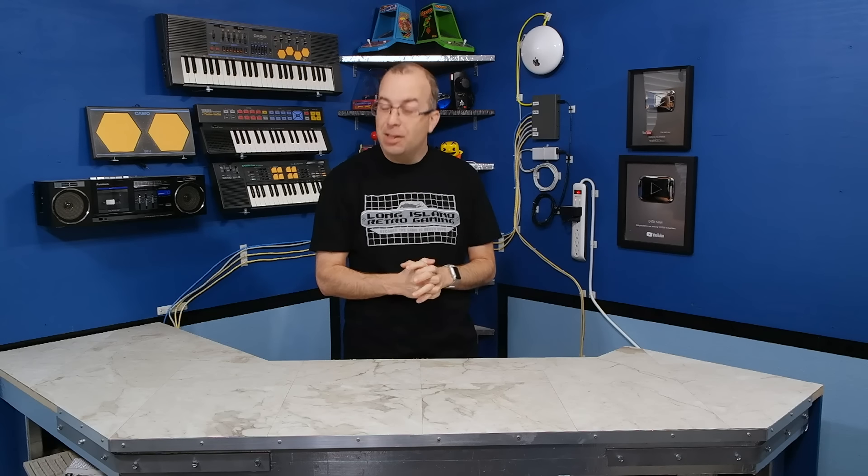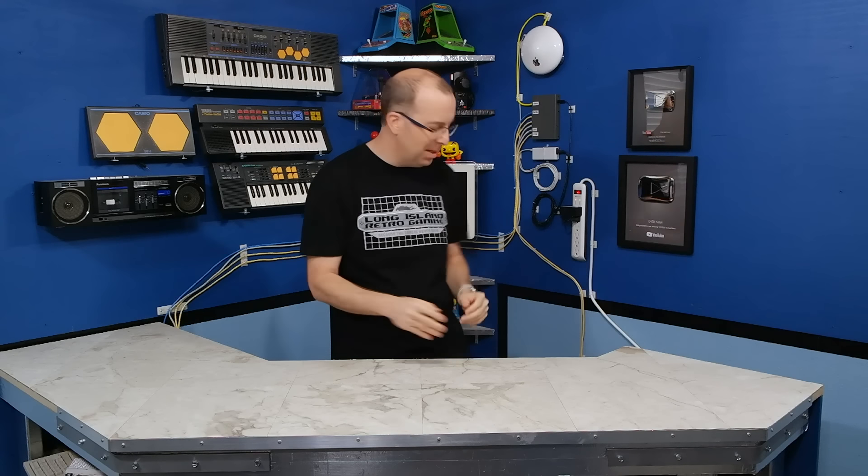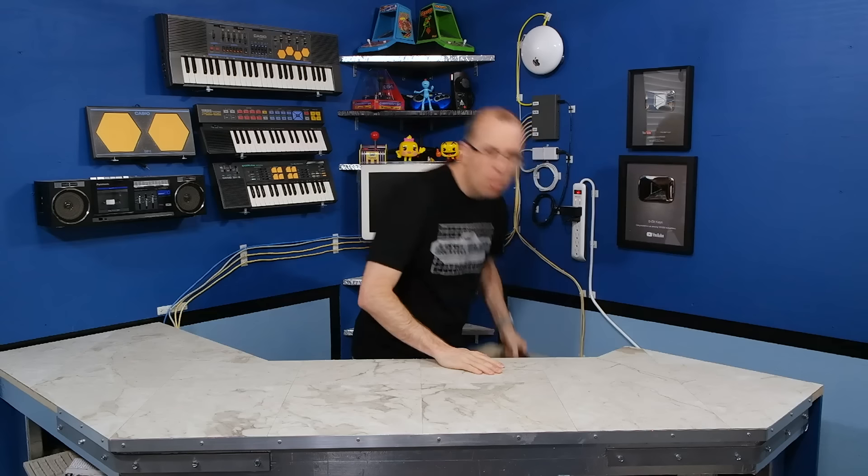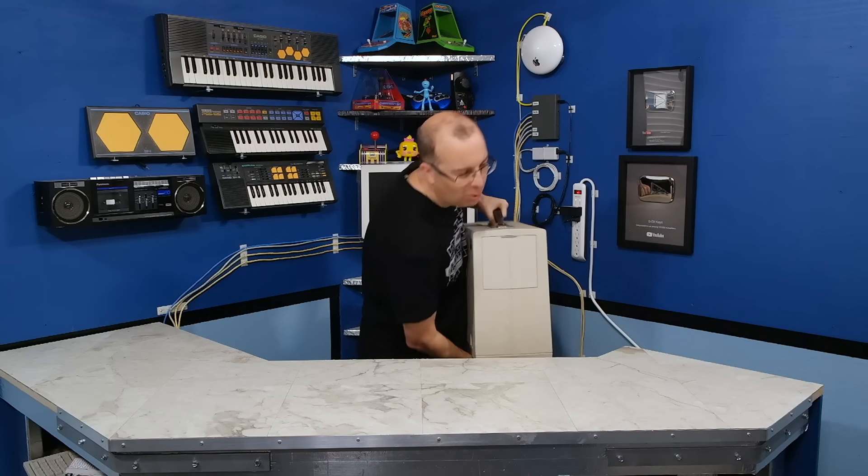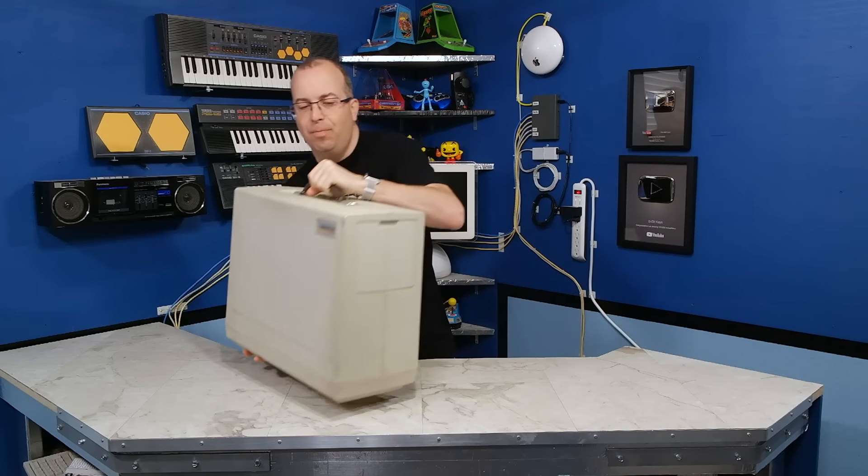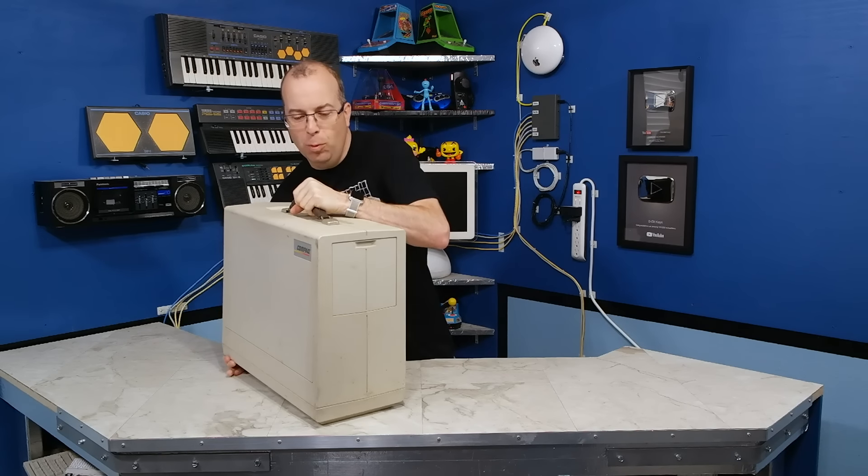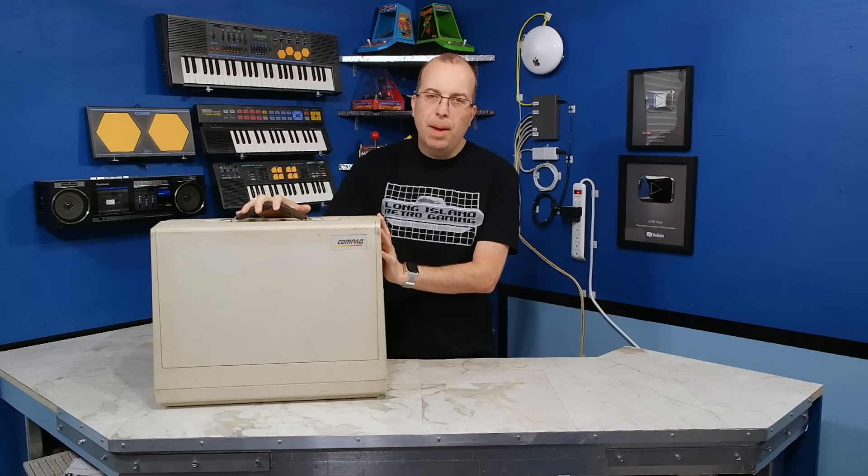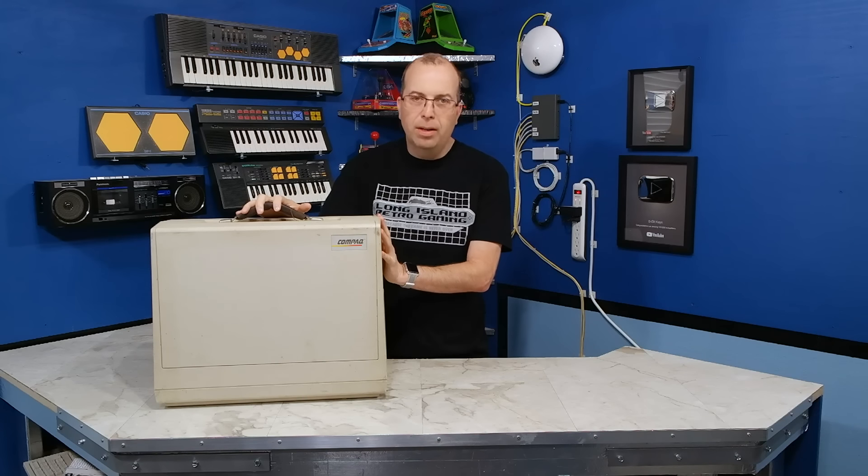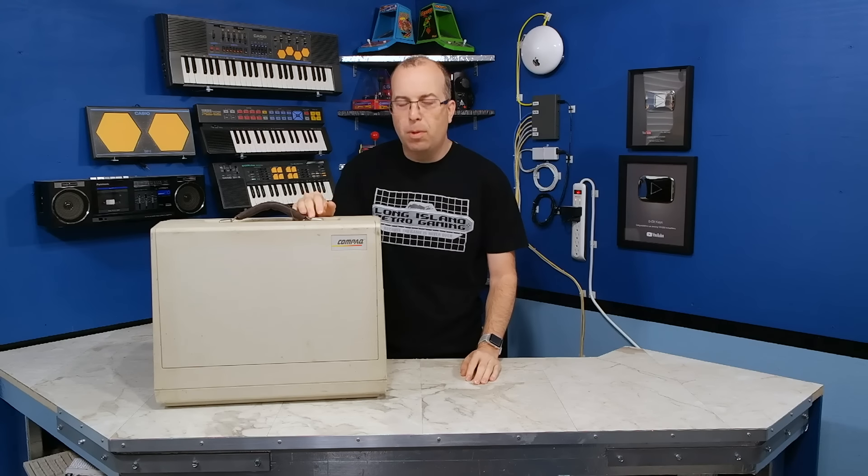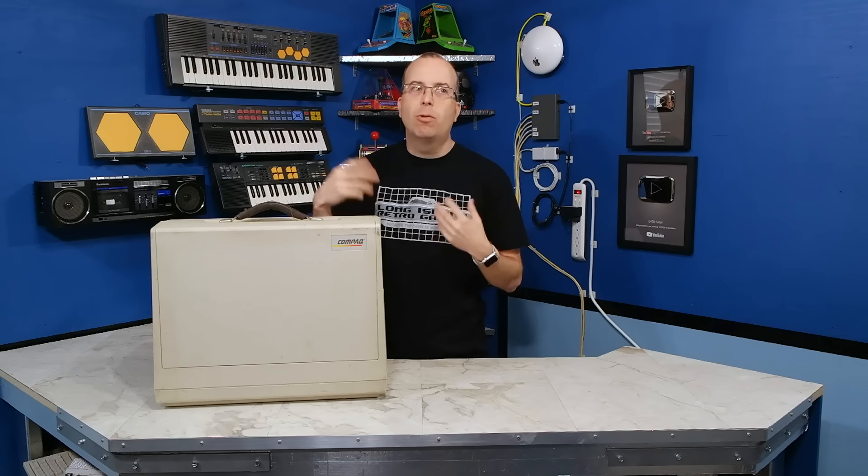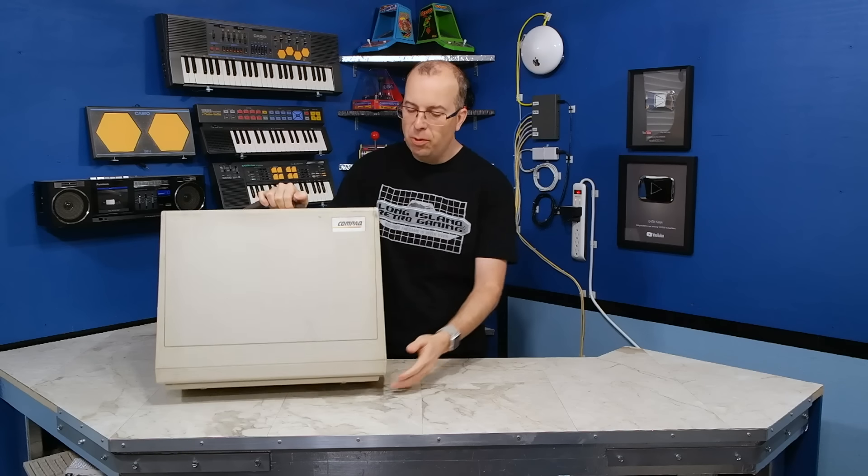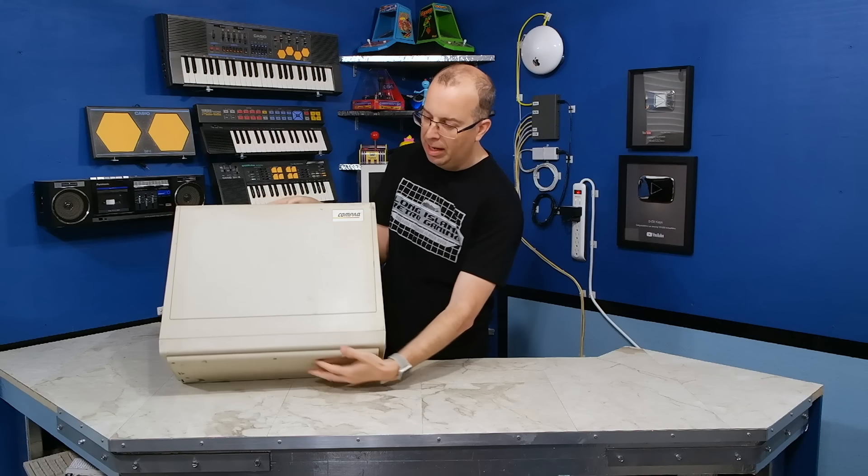This is going to be the first of a series of restoration episodes and I'll be starting with this guy. This is the Compaq Portable 1. Of course, really it's just called the Compaq Portable, but we kind of retroactively call it the 1 to differentiate it from the number 2 and 3.